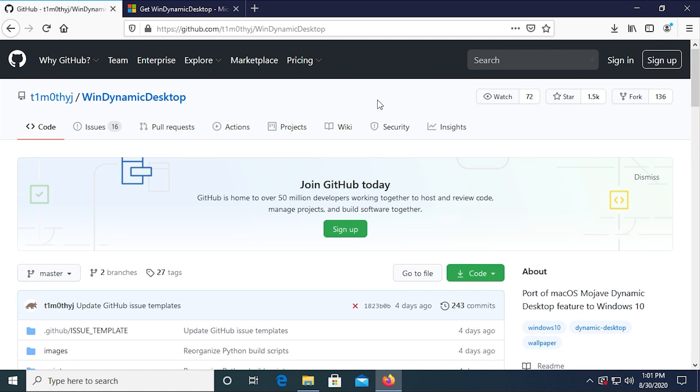Hello everybody and welcome back to another video. In today's video, we're going to be taking a look at a pretty cool piece of software called WinDynamic Desktop.